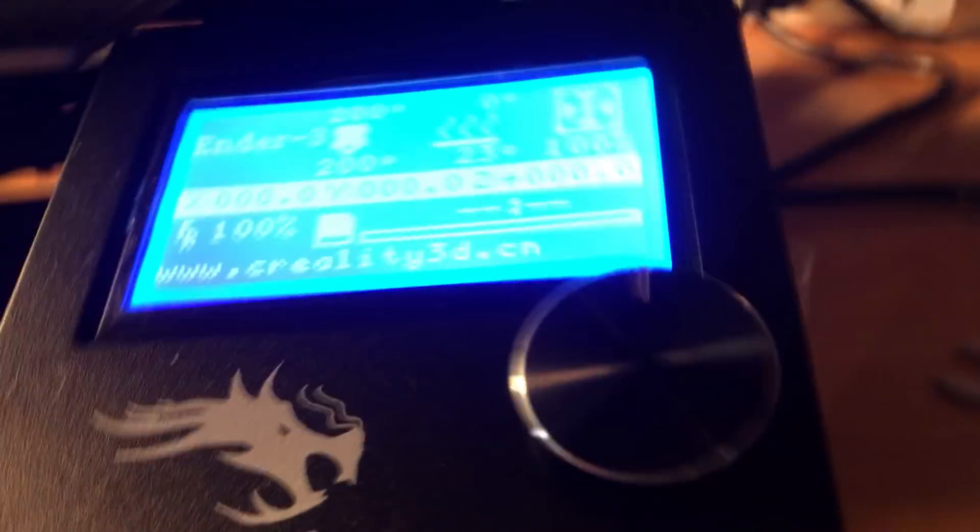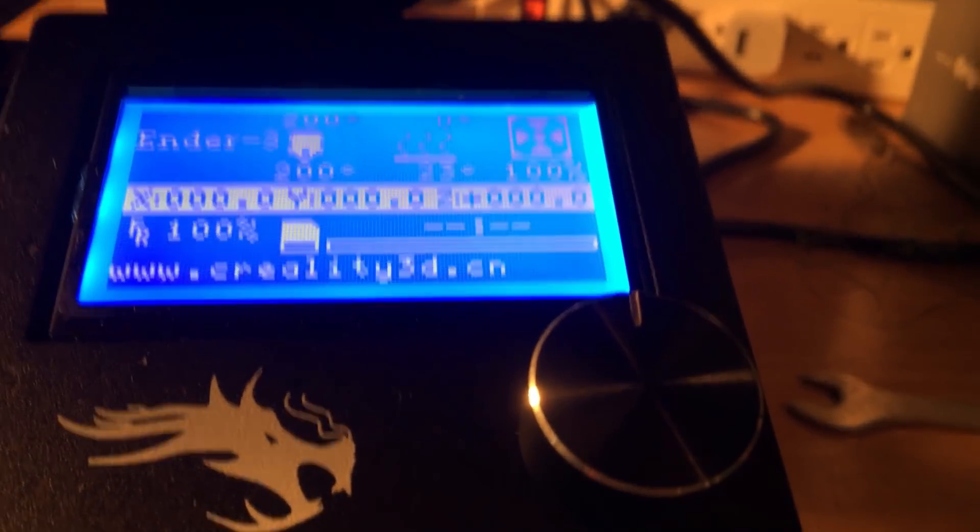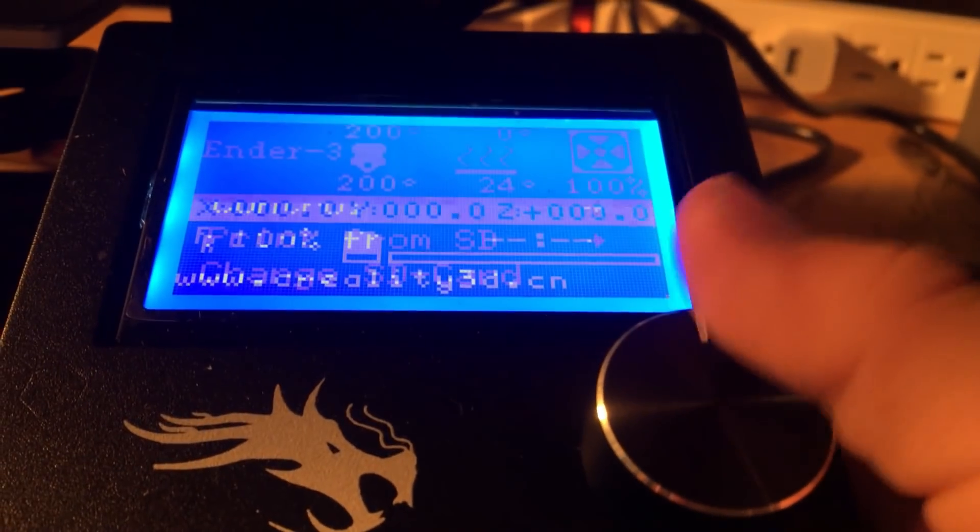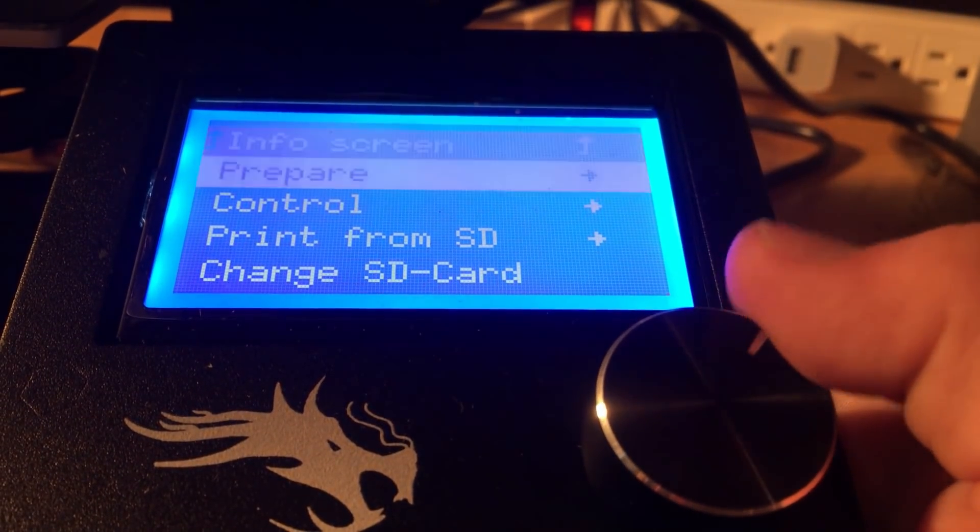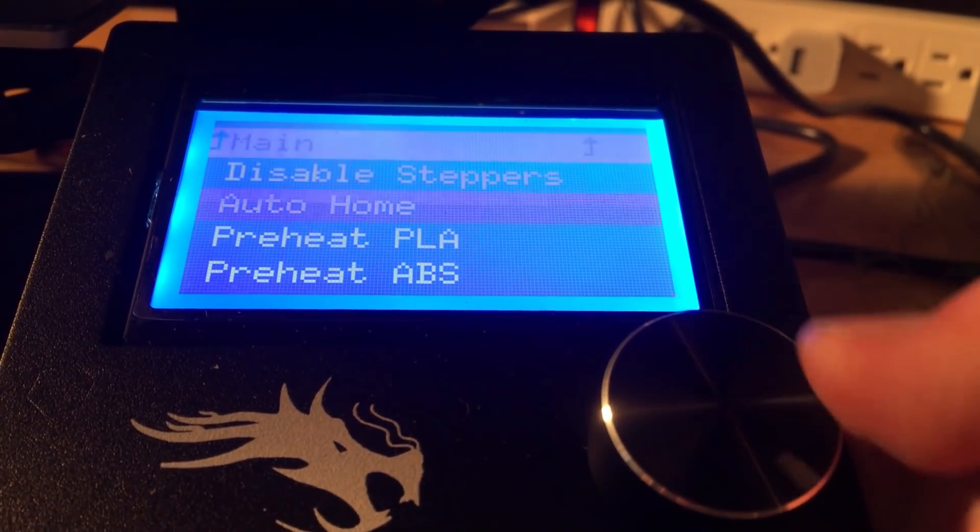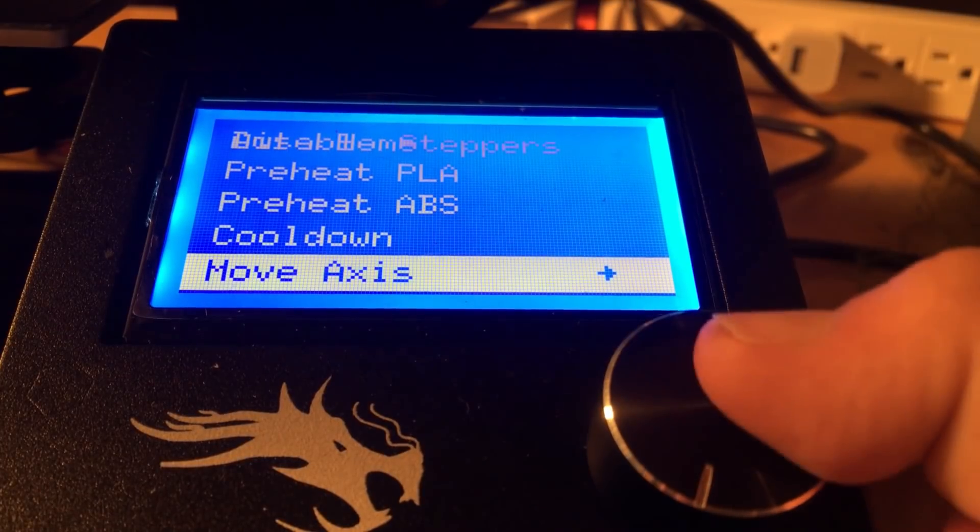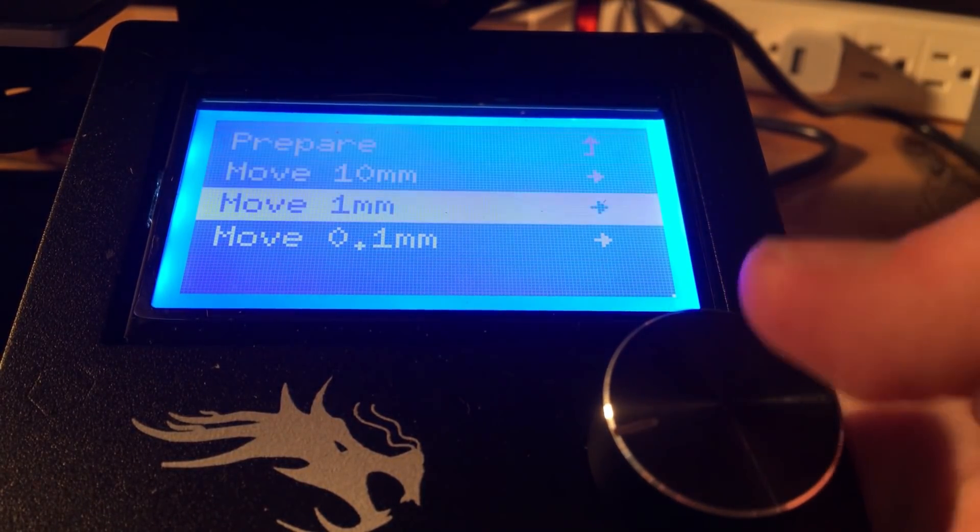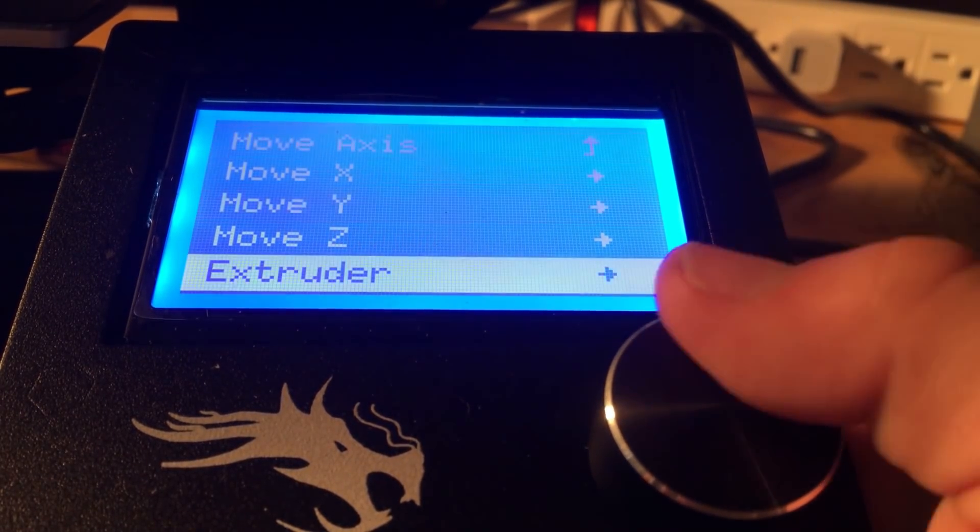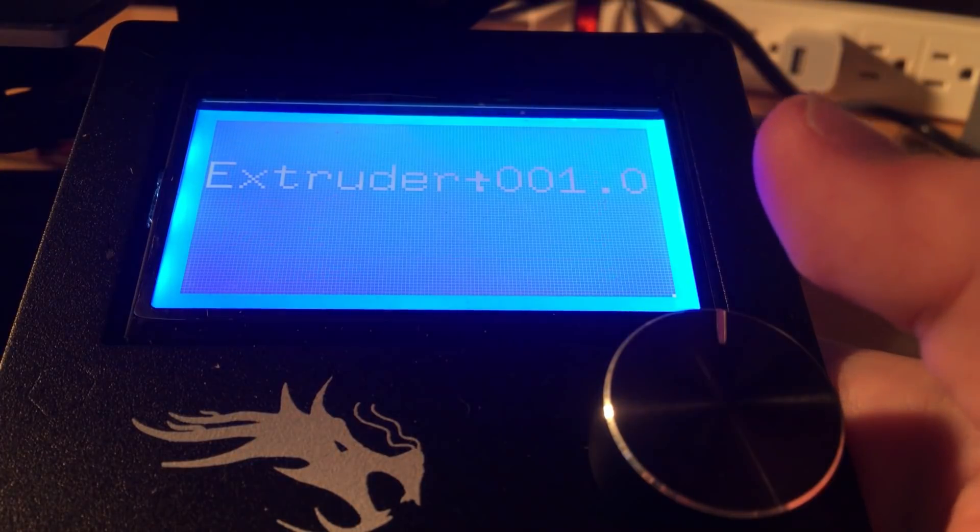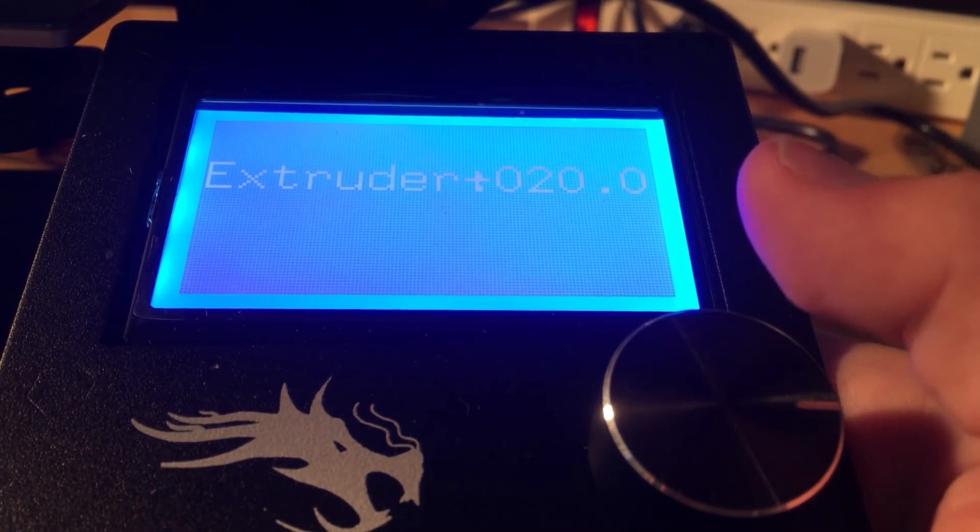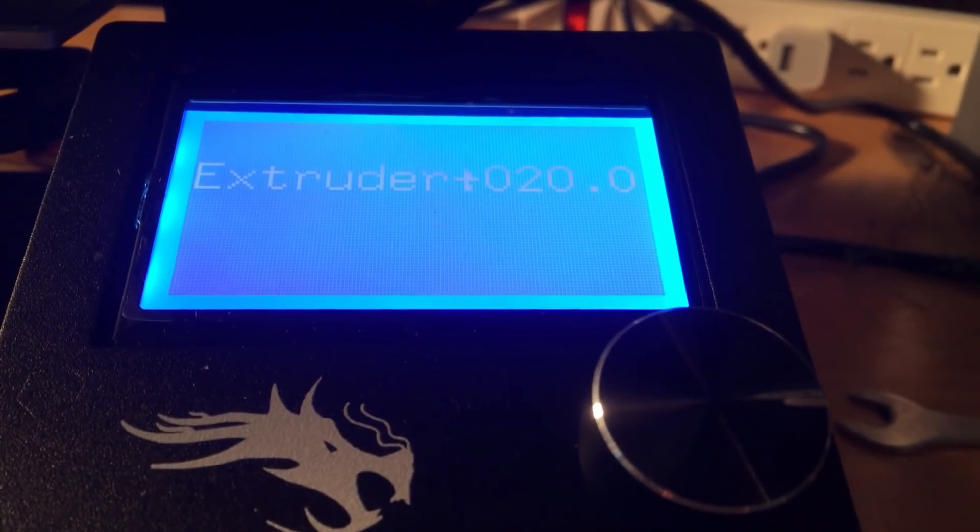As you'll see, some filament's already starting to come out over here at the extruder. The next step is we're going to go into the menu, push the button here, and go to Prepare. Then we're going to scroll down to Move Axis, then Move 1 Millimeter, then to the Extruder. We're going to move it a few millimeters until we see the color of filament that we inserted.